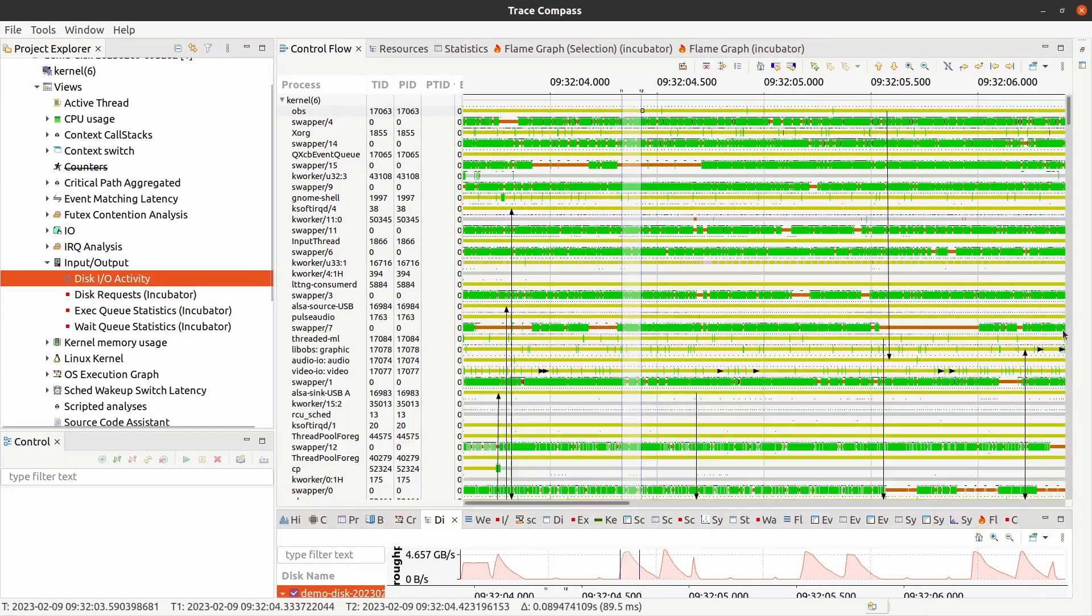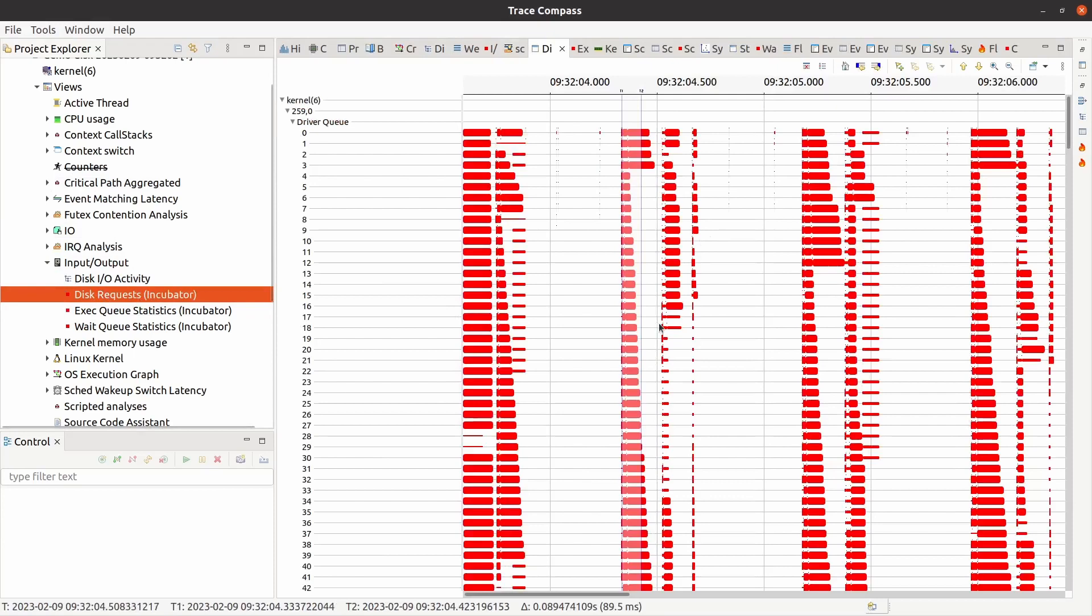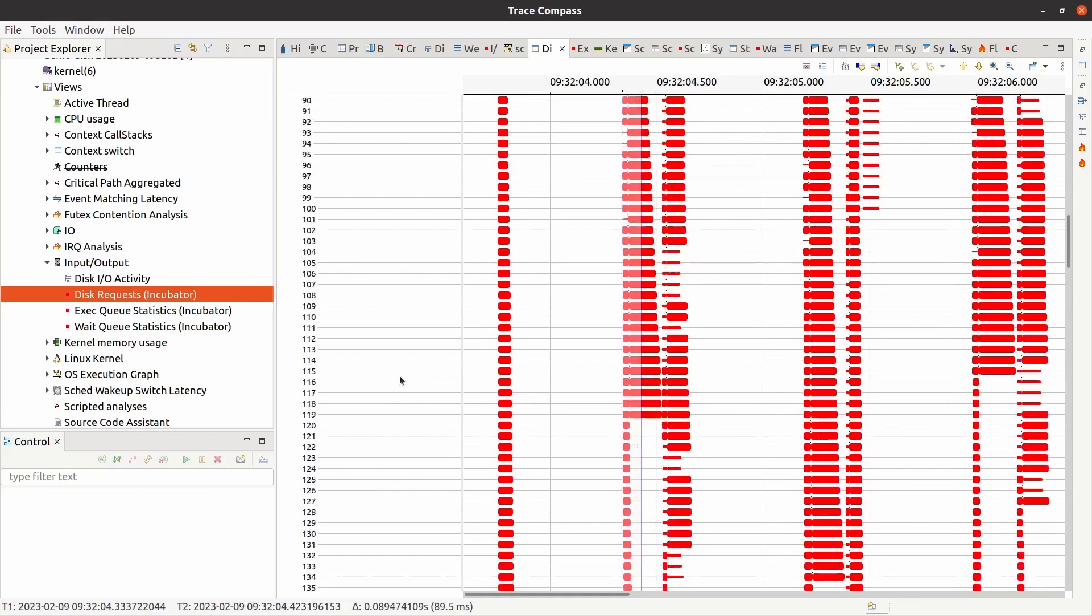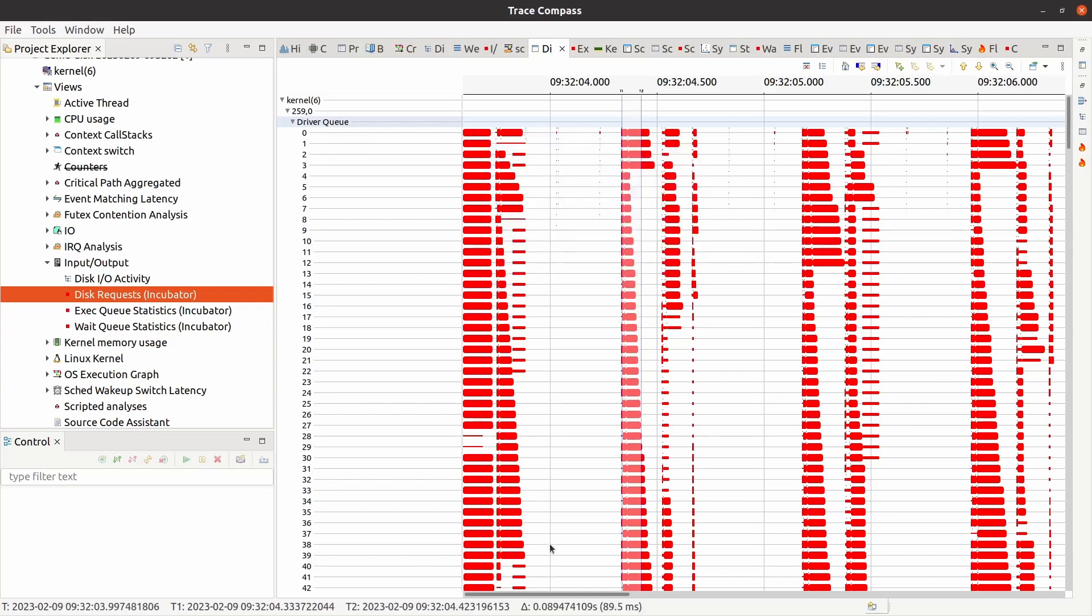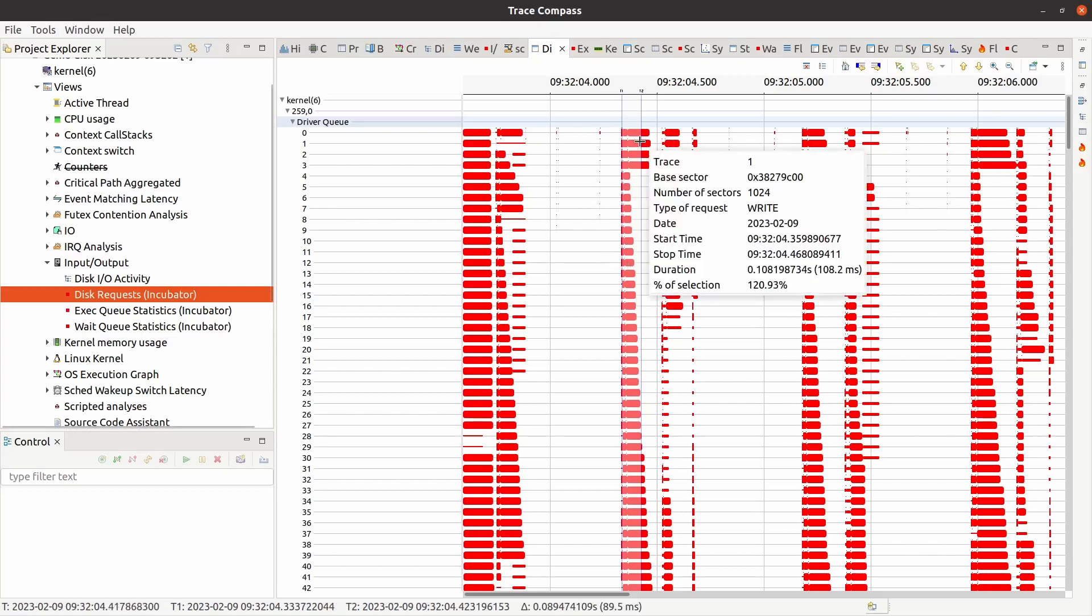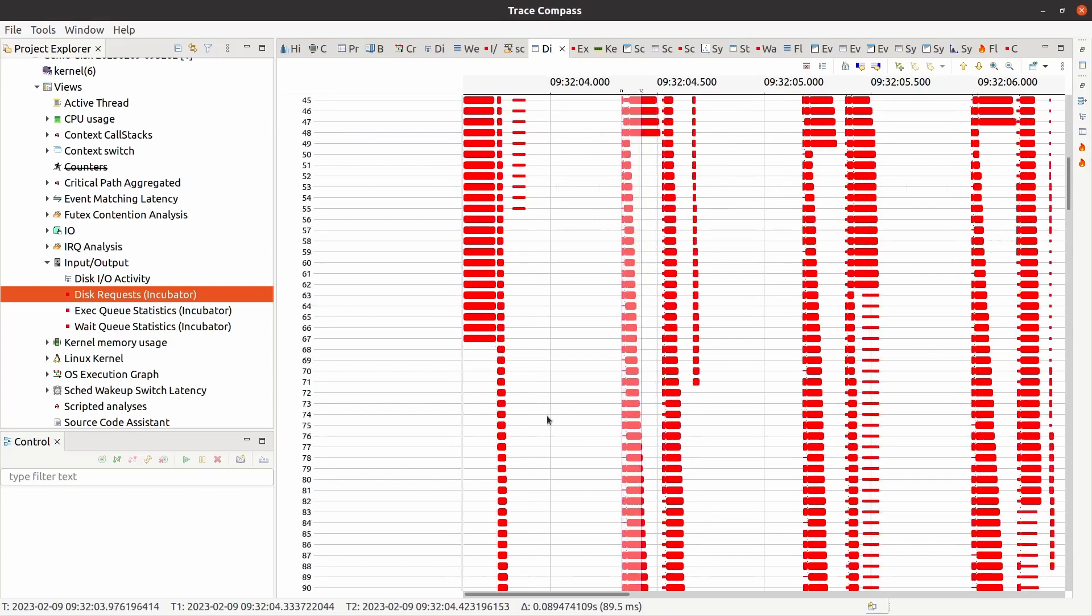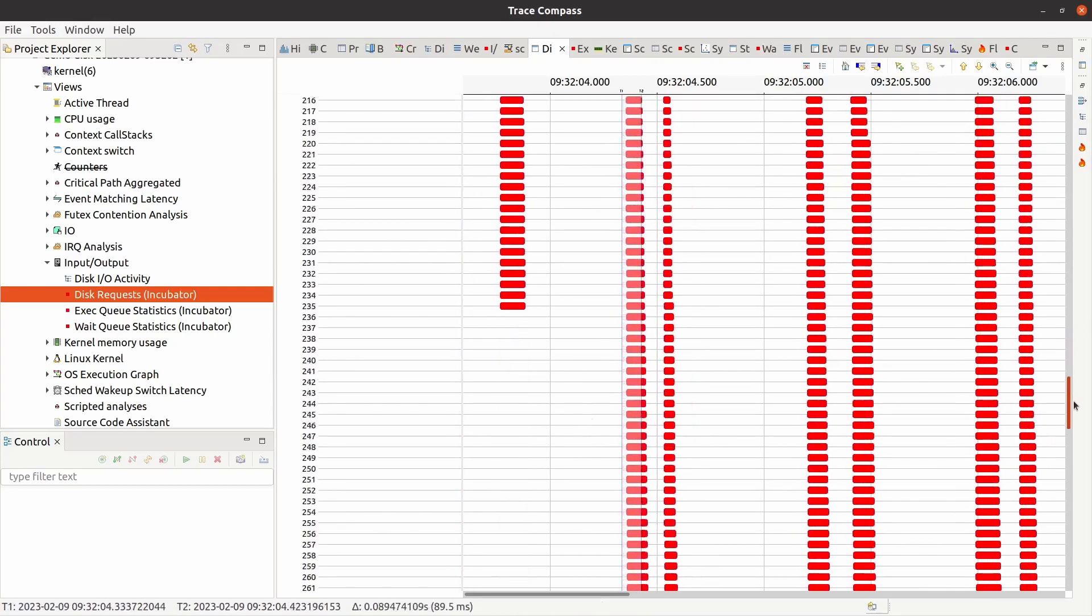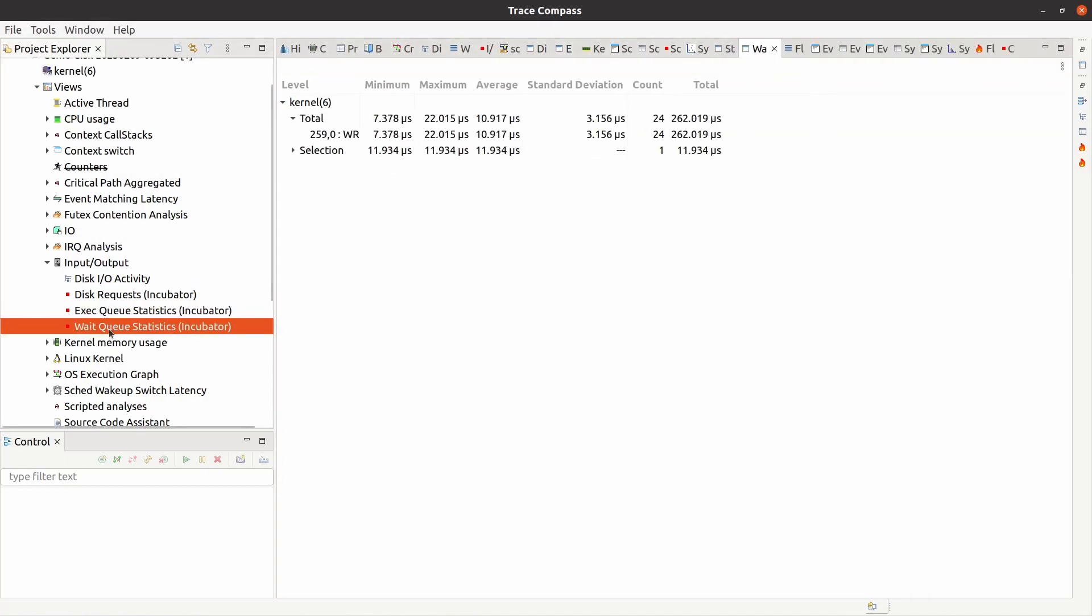So let's go and see what else we have. The disk requests. This is also interesting. These are the driver queues. So here we see the sectors that are being written. In this case, a read would be blue, but because we don't have any, these are all red. So it's a write. We should see a wait queue as well. So this is a wait queue. Essentially, this device has an execution queue and it has a wait queue.